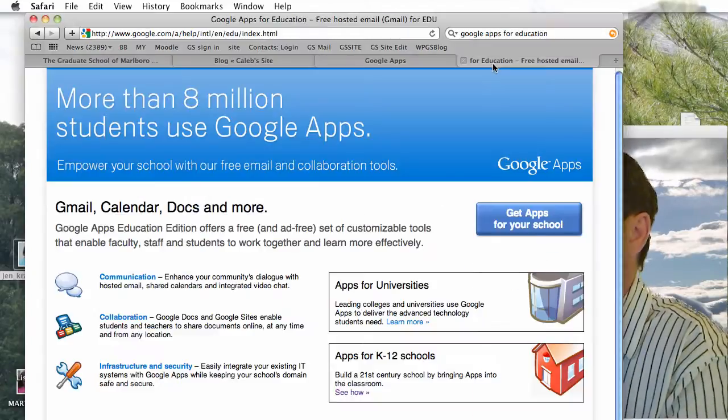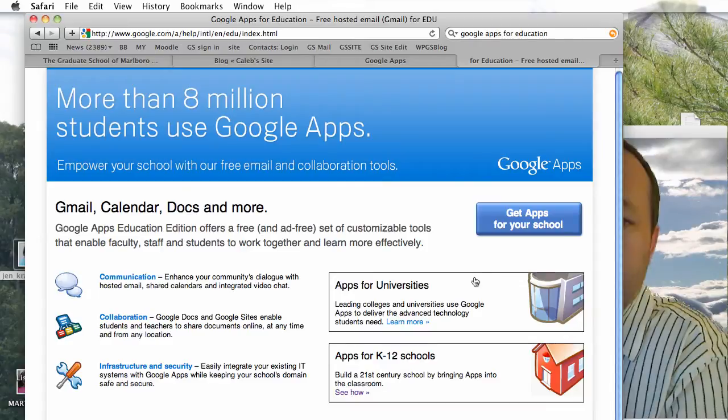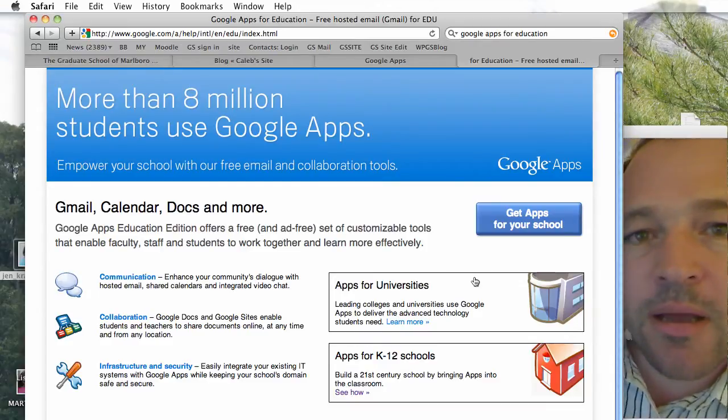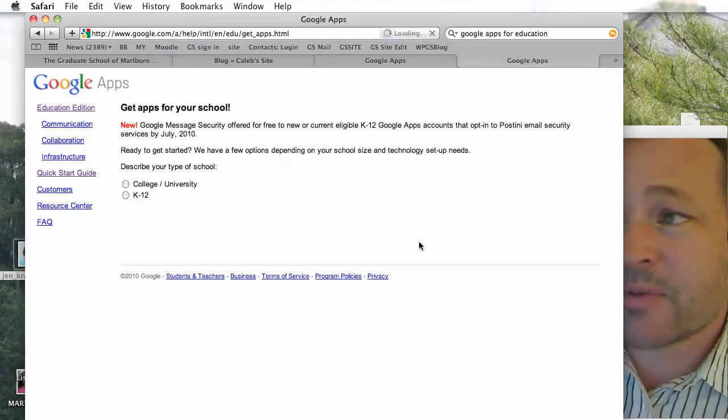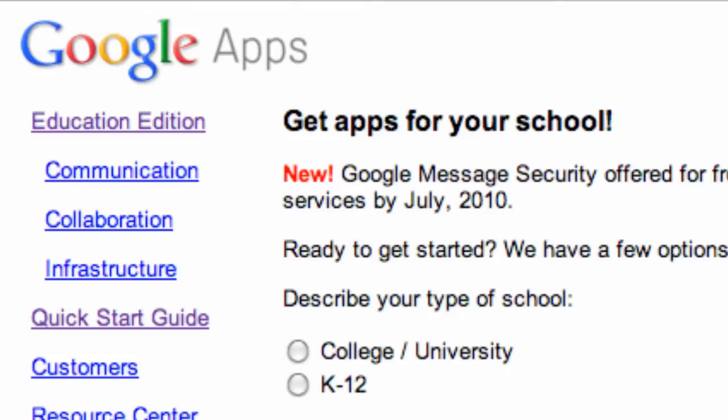In Part 1, we started things off by going to the Google site and literally just getting apps for our school. We set up a standard Google account, which is quite easy as long as we had control over the domain — which meant we could talk to our webmaster and get a file put on a server, and then get through setting up an initial account.